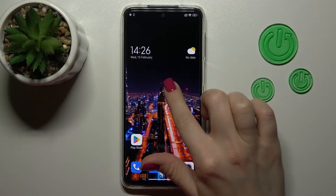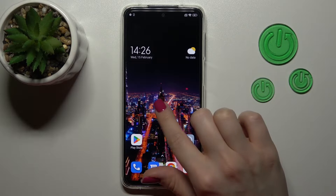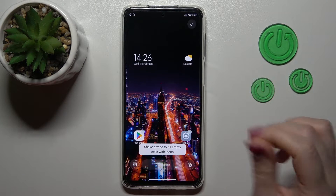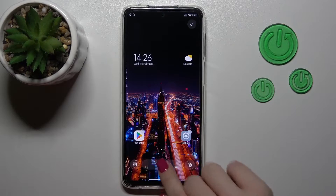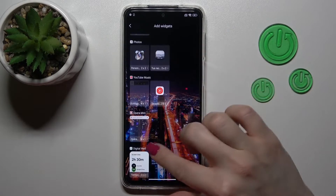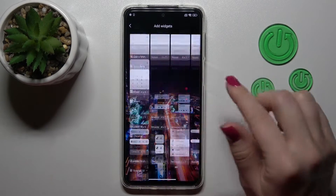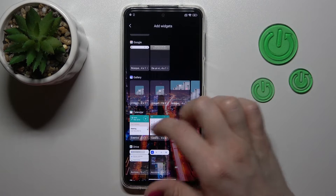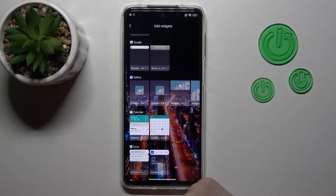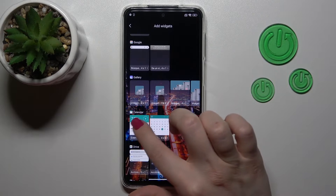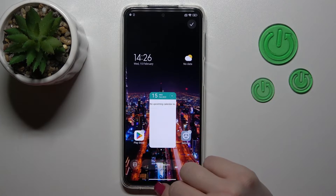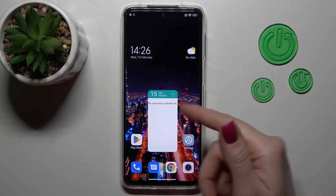So first, hold for a while the empty space on the device home screen and then you'll see the widgets icon up there. After that you'll see all the available applications which widgets we can add. For example, we can see that the calendar application has two different types of widgets. Let's select the calendar widget and just tap the widget to add it on the home screen.